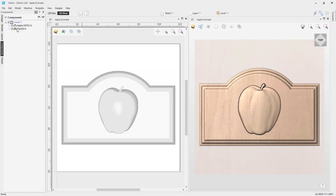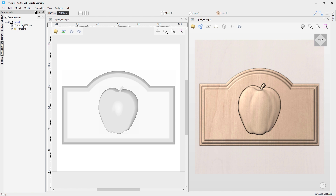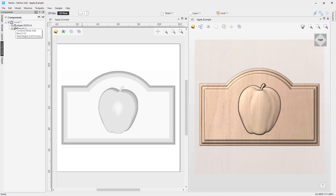You'll notice some icons next to each of the sections — these represent the combine mode they're currently in. If I hover my mouse over it, you'll see the level is currently set to a combine mode of Add with a base Z value of zero. The same applies for the apple: combine mode of Add, base Z is zero, total height 0.2474 inches. For the panel, combine mode is Merge, base Z is zero, and total height is 0.3457 inches. The difference in combine mode is visualized — you can see different icons for Add versus Merge.